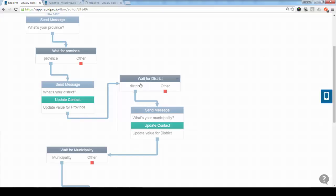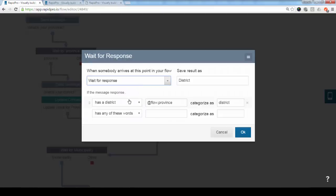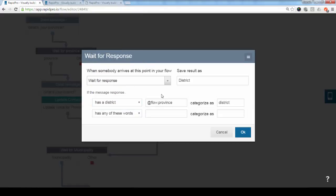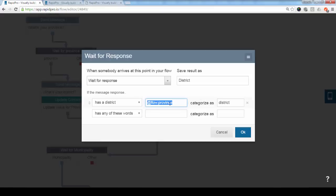And here when we ask for district, again, here we select district. But as you can see, here you have to specify which province this district lies in to avoid confusion about maybe multiple districts with the same name lying in different states. So here we basically tell RapidPro, look for districts in this particular province.